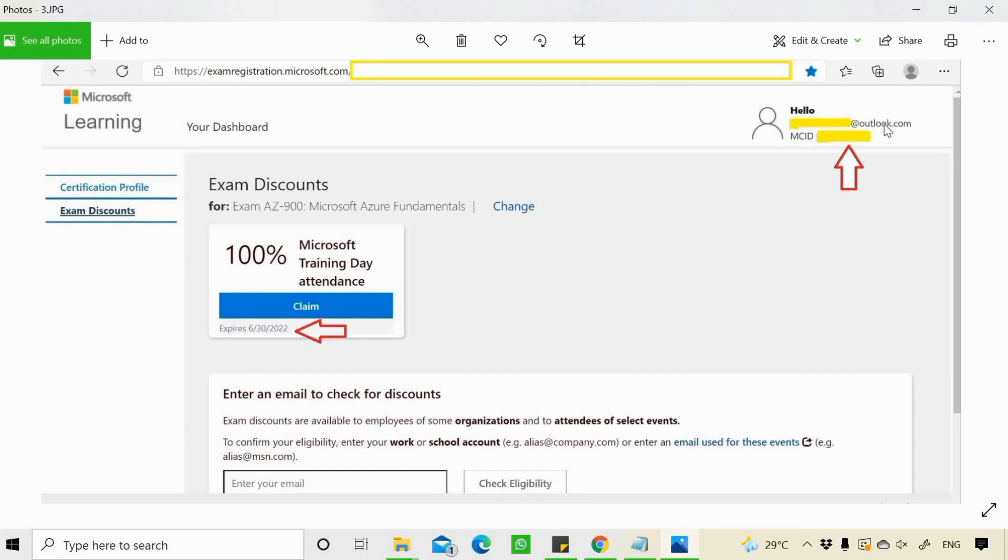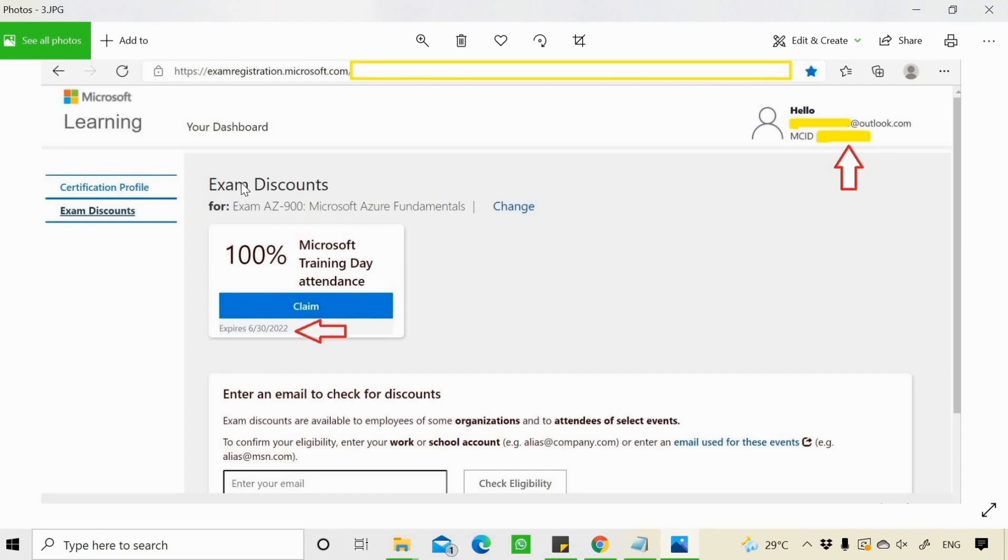This email address should be the same which you used for attending or registering the trainings. If you are using the same email address, then only you will get this exam discount of 100%.